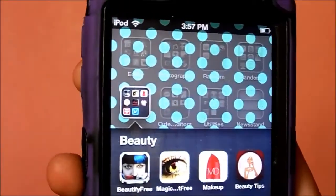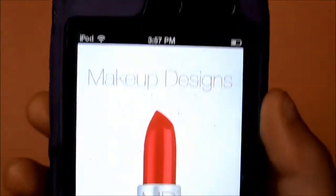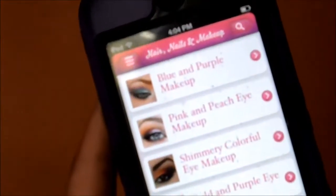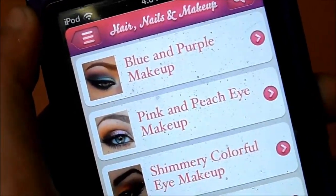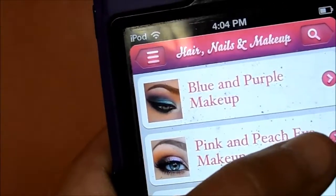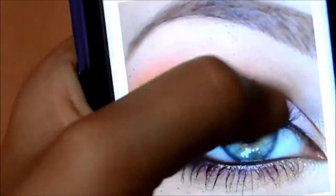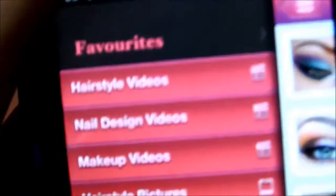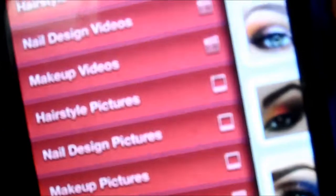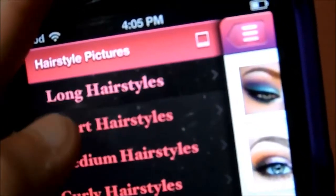My other app didn't load, but this one is basically the same — it's where you have all kinds of hair, nails, and makeup tutorials. Say you want a pink and peach makeup look — it shows you that and other ideas. You can also browse hairstyle videos and pictures, like long hairstyle pictures.